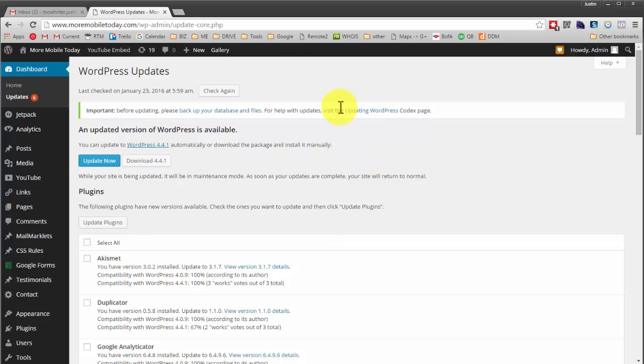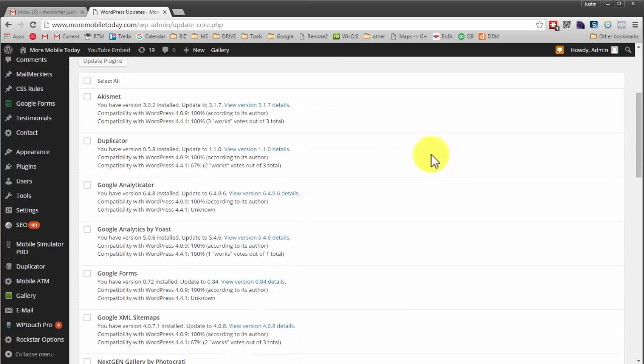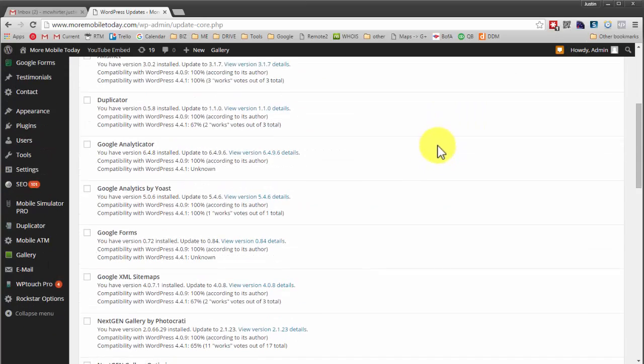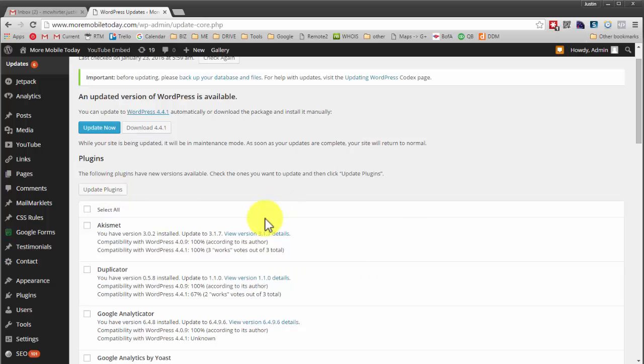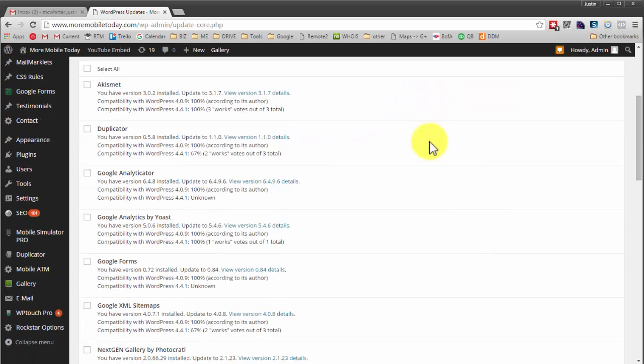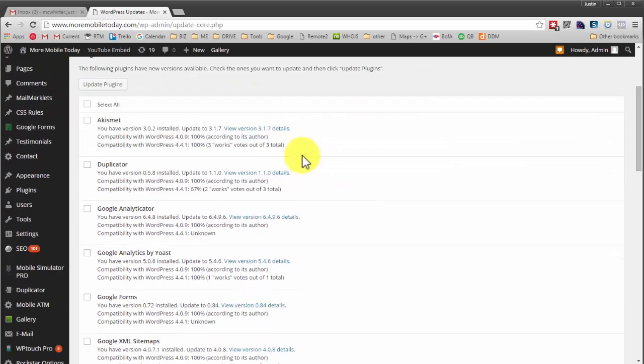So those are the risks by not updating it. And those updates need to happen pretty much every month. There are exceptions, but in order to understand the exceptions of when things need to be updated, sometimes it's more frequently, but you need to understand what the update is doing, what a given update is doing.